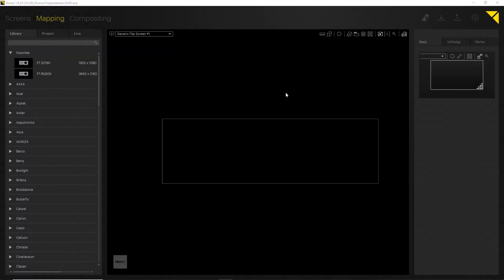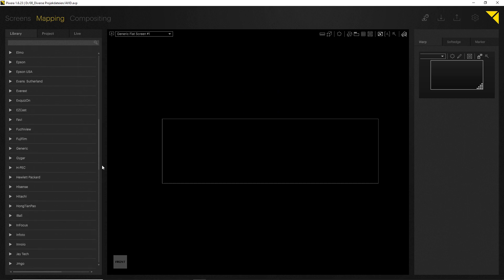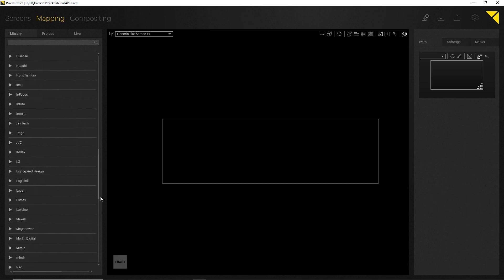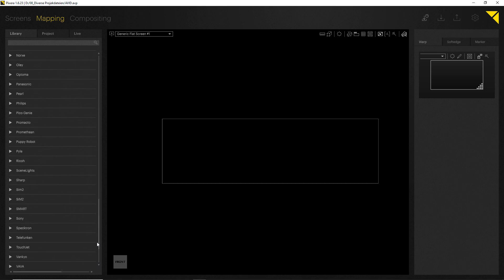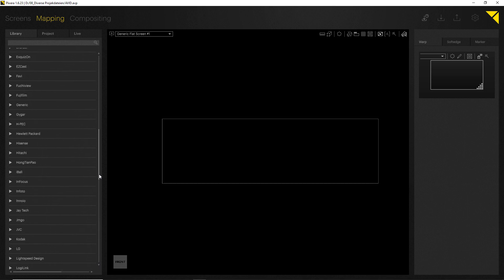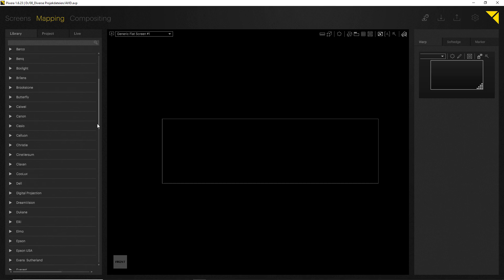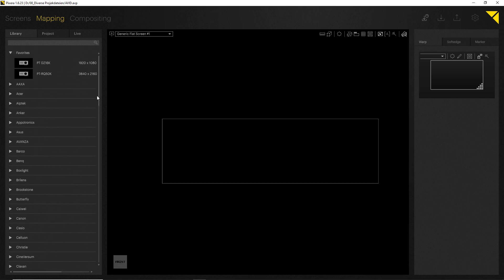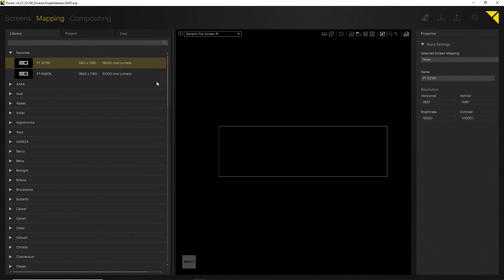In the next step, we want to add projectors to our setup, and this is done in the so-called Mapping tab. On the left hand side, you can find our big projector database with all available projector manufacturers, and it includes all of the available projectors on the market. I have already added two projectors to my favorites. These are two Panasonic projectors, and you can immediately see here some information like the resolution as well as the brightness of the projector.